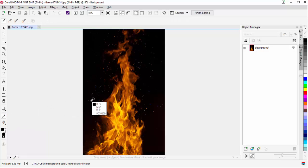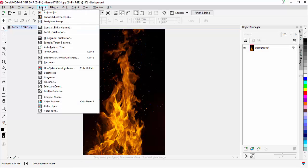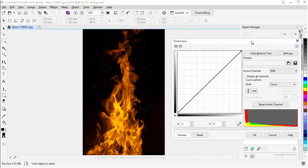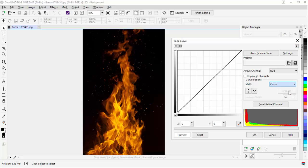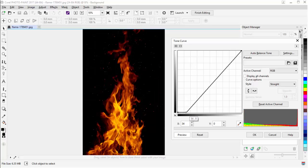I'm going to want to make some adjustments. I'll go to my Pick tool, come up to Adjust, and go down to Tone Curve. I'm going to set the style from Curve to Straight. I can come over with the Pick tool, click to see where I am with the color, select that, left-click, pull down, and you'll see some adjustment in the image. That's going to change it to a nice dark color.